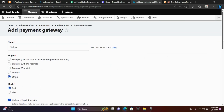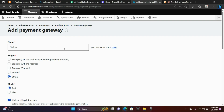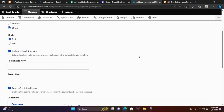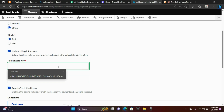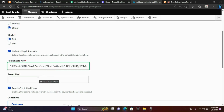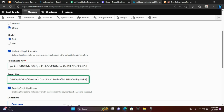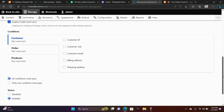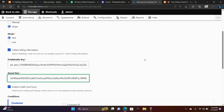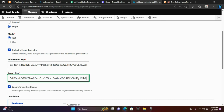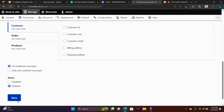I've copied the keys, and now I am in Configuration, Payment Gateways. I am going to paste those keys into the correct spots. And there you go. If you want to put yourself into live mode, you would click Live and choose Save.